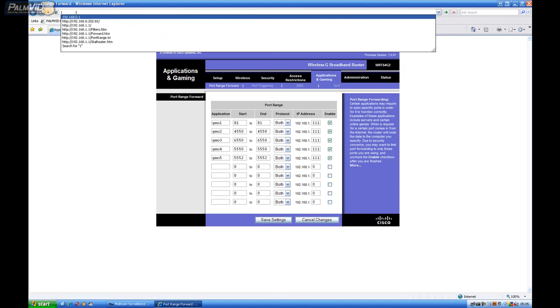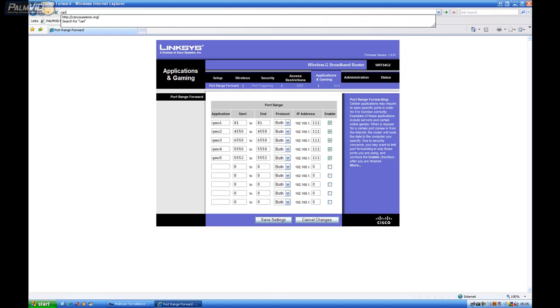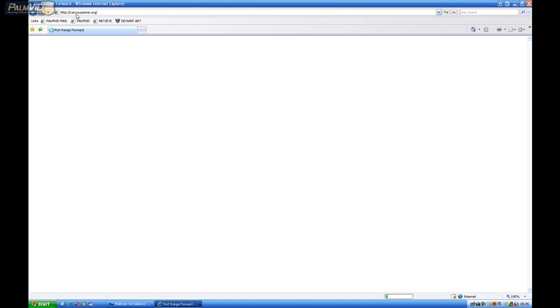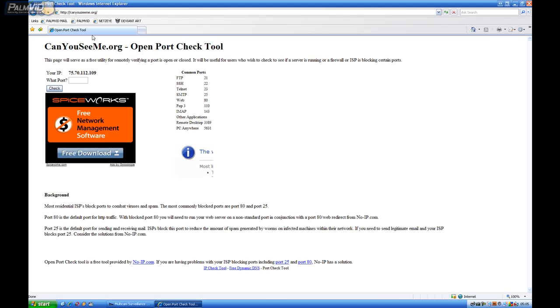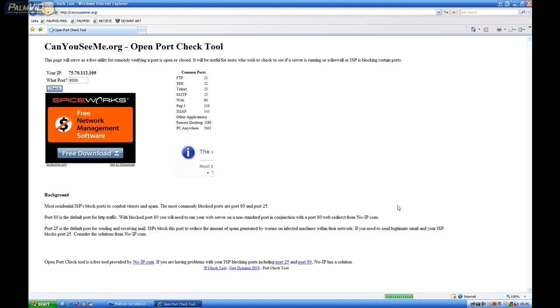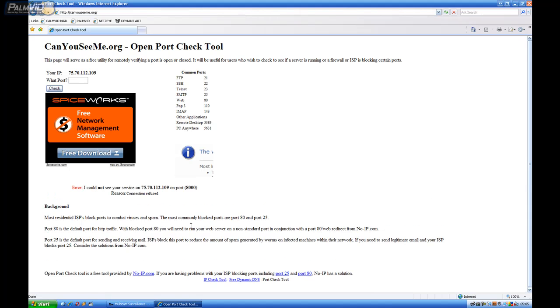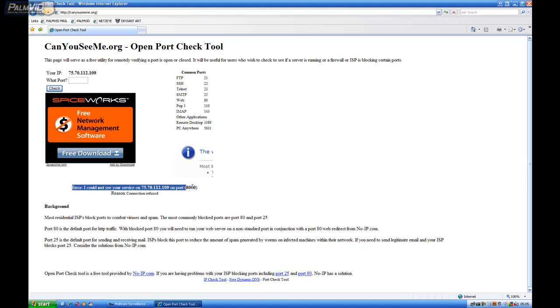Let's go to Can You See Me? And check them. Oops. I'm sorry. I forgot. 8000 was not the port that I was choosing. Here, let's show what it looks like when you get an error. If the port is not open or GeoVision isn't open, then you'll get this error right here.